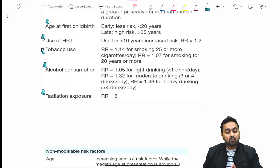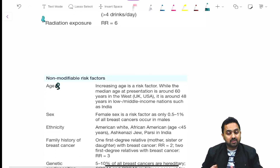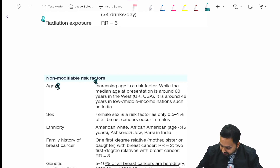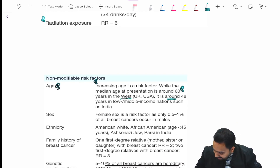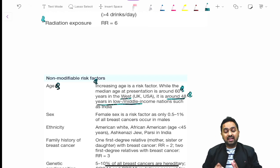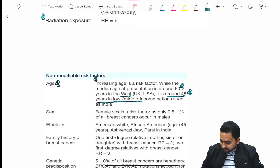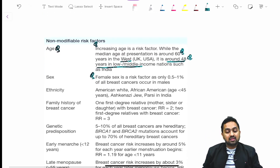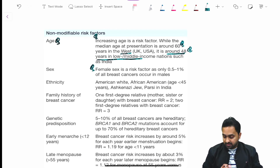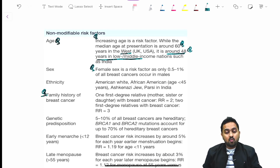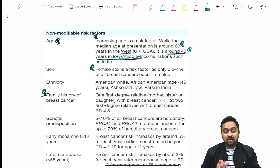Moving to non-modifiable risk factors: increasing age is a risk factor, with median age of presentation around 60 in the West whereas in India it is around 48 — a gross difference. Female sex is a risk factor. Regarding ethnicity, American white, African, Jewish, and Parsi populations have a higher risk. Regarding family history, one first-degree relative with breast cancer gives a relative risk of 2, whereas two first-degree relatives give a relative risk of 3.